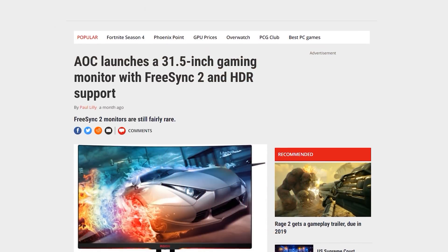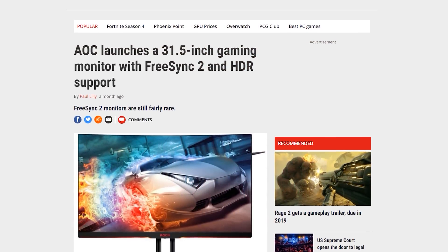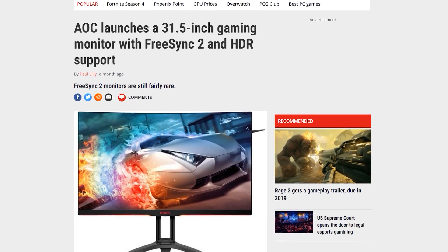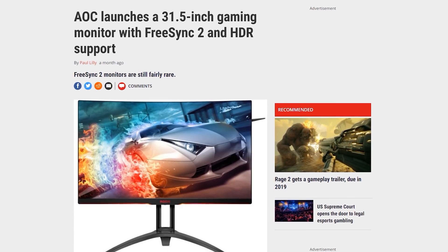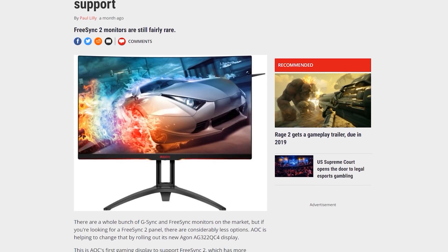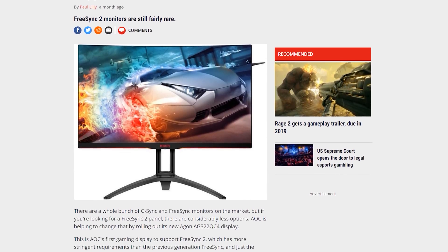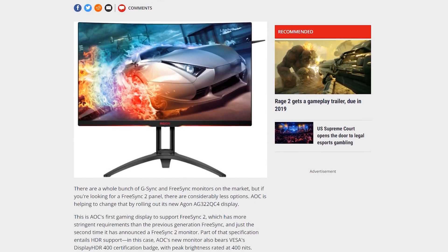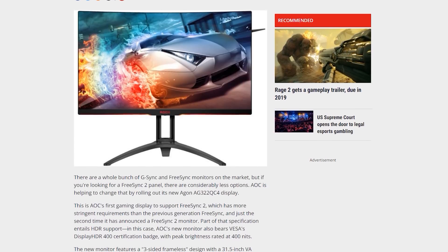Over the past few weeks I've been looking into and exploring the world of FreeSync 2. This isn't a new technology — it was first announced at CES 2017, but it's only now that we're starting to see the FreeSync 2 ecosystem expand with new display options. As HDR and wide gamut monitors become more of a reality over the next year, there's no better time to discuss FreeSync 2 than now.